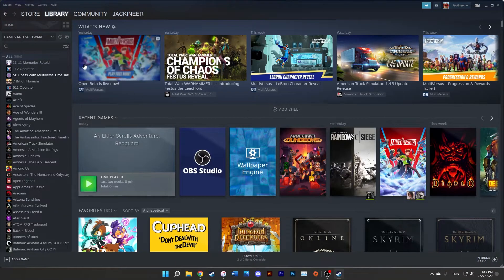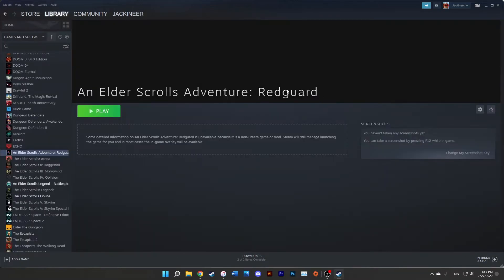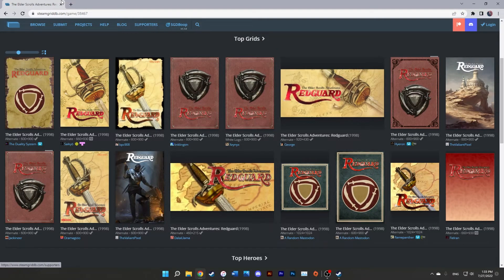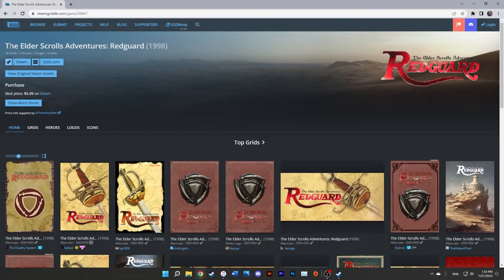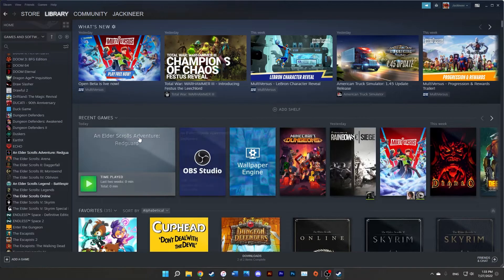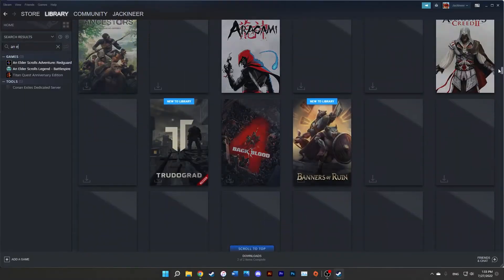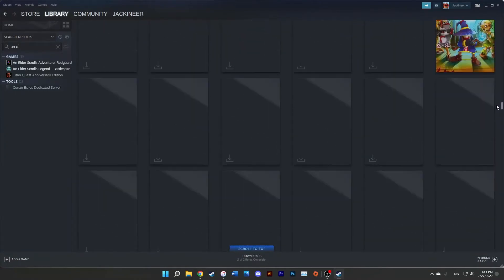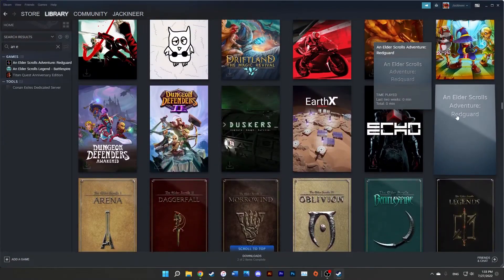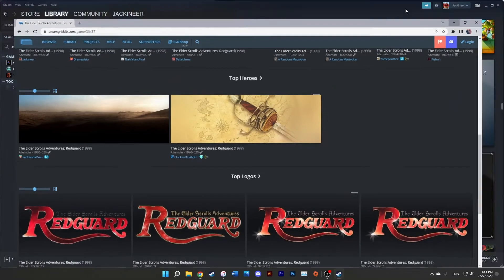That is really it — how to add GOG games, or any other game that uses DOSBox from any other website. One additional tip: if you go to steamgriddb.com and look up the game of your choice — for example, Elder Scrolls Adventures: Redguard — you can add custom artwork to your game, because you don't want it looking like a blank placeholder. You can get a bunch of artwork there and make it look like a normal Steam game. I'll make a separate video for that.